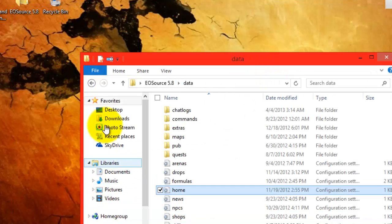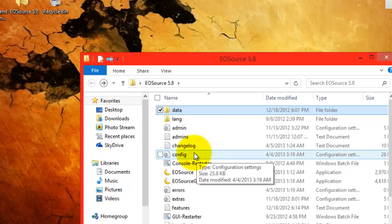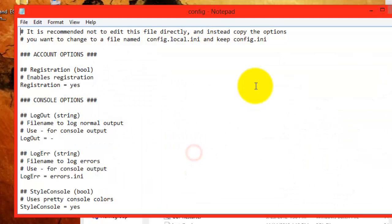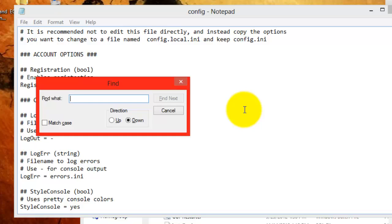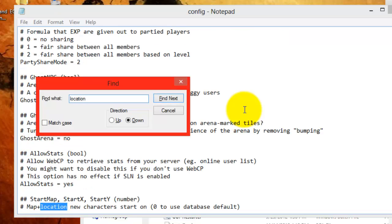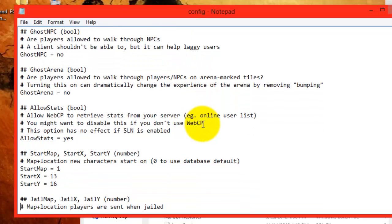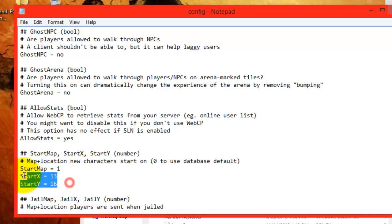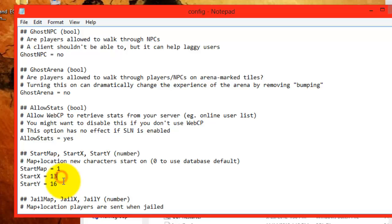After you edit that, be sure to save it, and go back, and go into the config.ini to edit the start location. Press ctrl F and put in location. Hit enter once, and twice. Then scroll down a little bit, and you'll see a start map, a start x, and a start y. Be sure these are the same as your beginner defspawn, or you can change it to something different depending on how your server plays out.